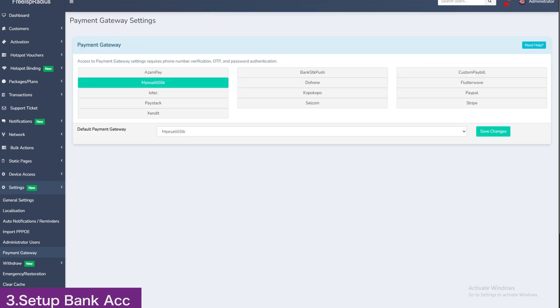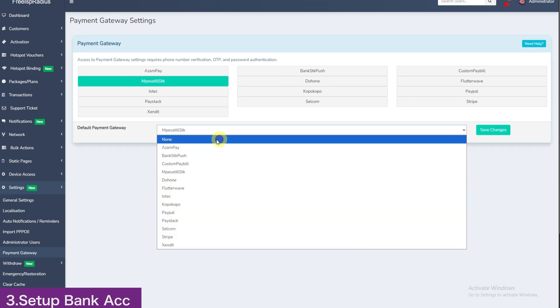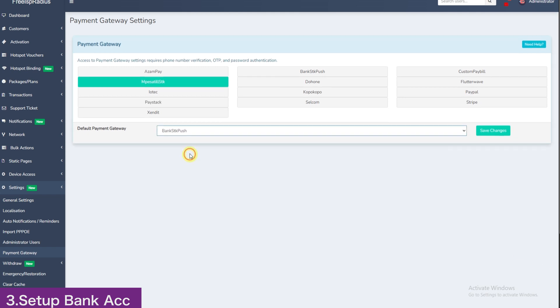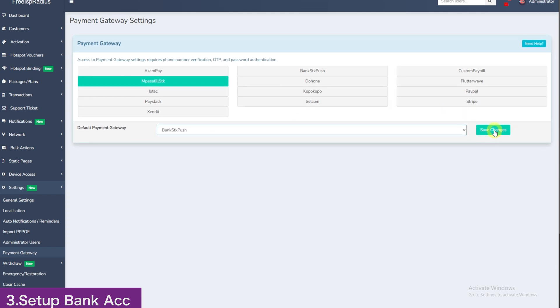For bank, click here and choose bank SDK push. Then save changes. Click on bank SDK push to configure.